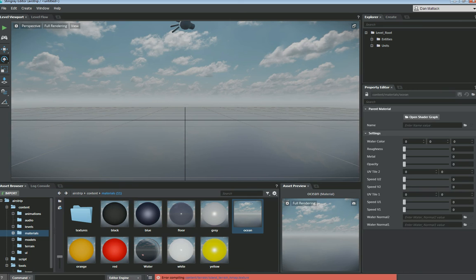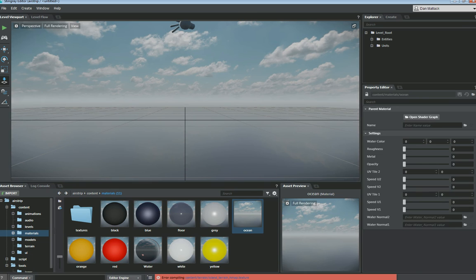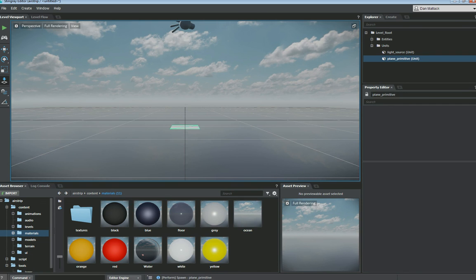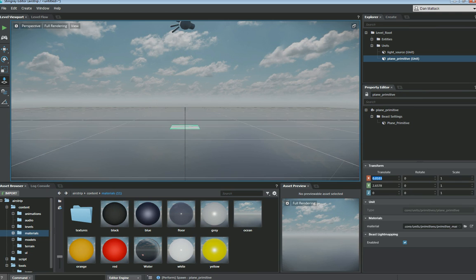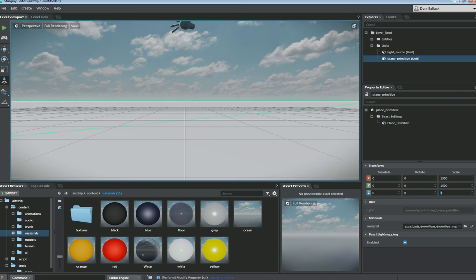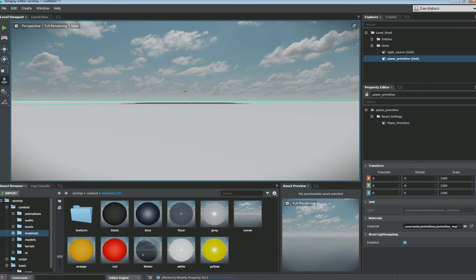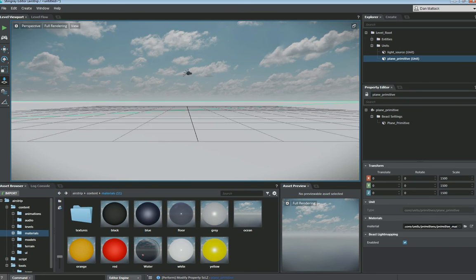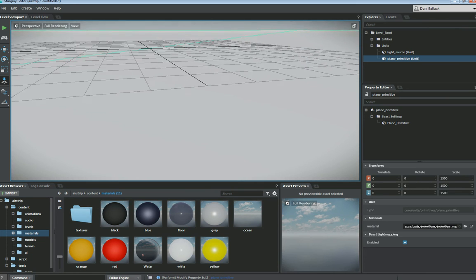And my material should be compiling here. So the next thing I want to do is I want to make sure and apply this to something in my scene so that we can see what's going on. So I'm going to do create primitives, plane, and I'm going to add a plane out here to the middle of my scene. I'm going to set the values of the location to 0, 0, 0. And I'm going to change the scale to something really large. So let's do 1,500 meters.